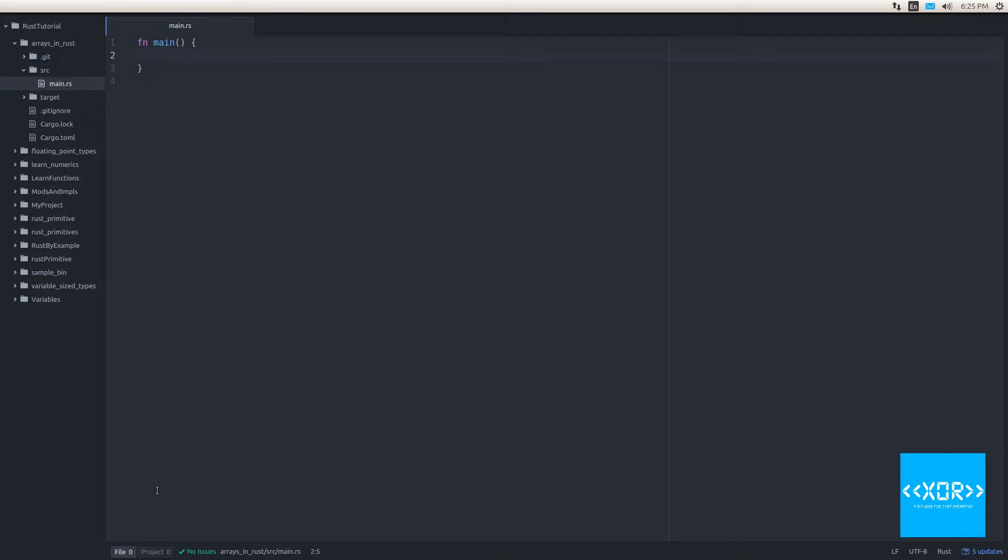And basically what it's talking about is there's a way to say, we're going to make 20 elements and they're all going to be initialized to the number 15 or whatever. And we'll probably cover that either in this tutorial or in the next tutorial. All right, let's jump into some code here.